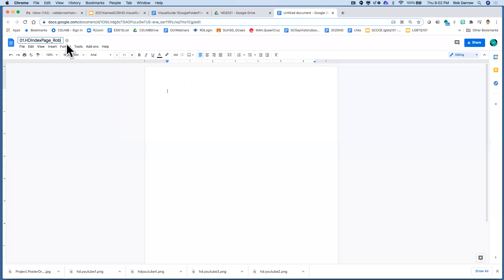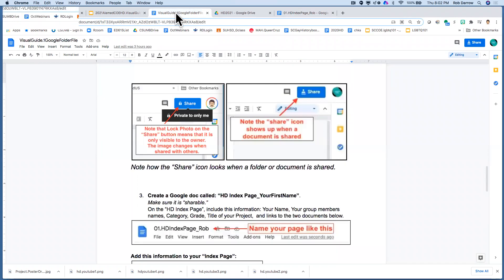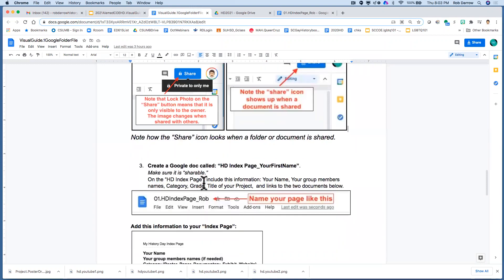You can see how I named this document here, HD index page Rob, and then you're going to type in these different items. Now, this may be a spot where you may want to pause this video, go back to the visual guide and find the pieces that you need to include.